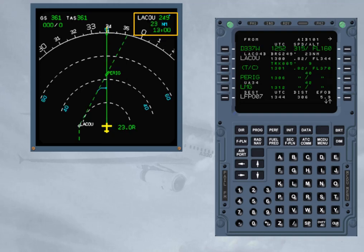In heading mode, if the cross-track is large, the flight plan sequencing does not occur, which ruins the FM predictions.